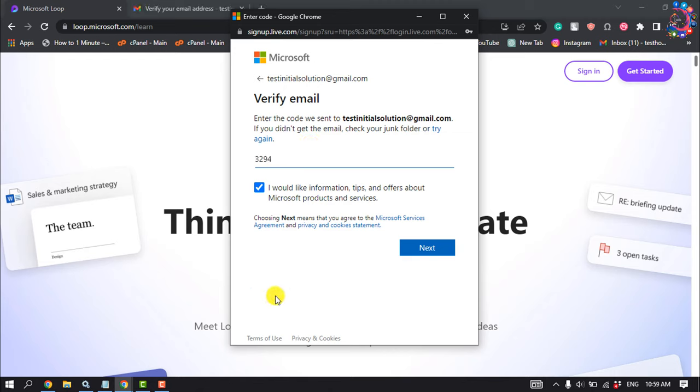If you'd like to get information, tips, and offers about Microsoft products and services, then you can check this option. But right now I will deselect this and click on Next.